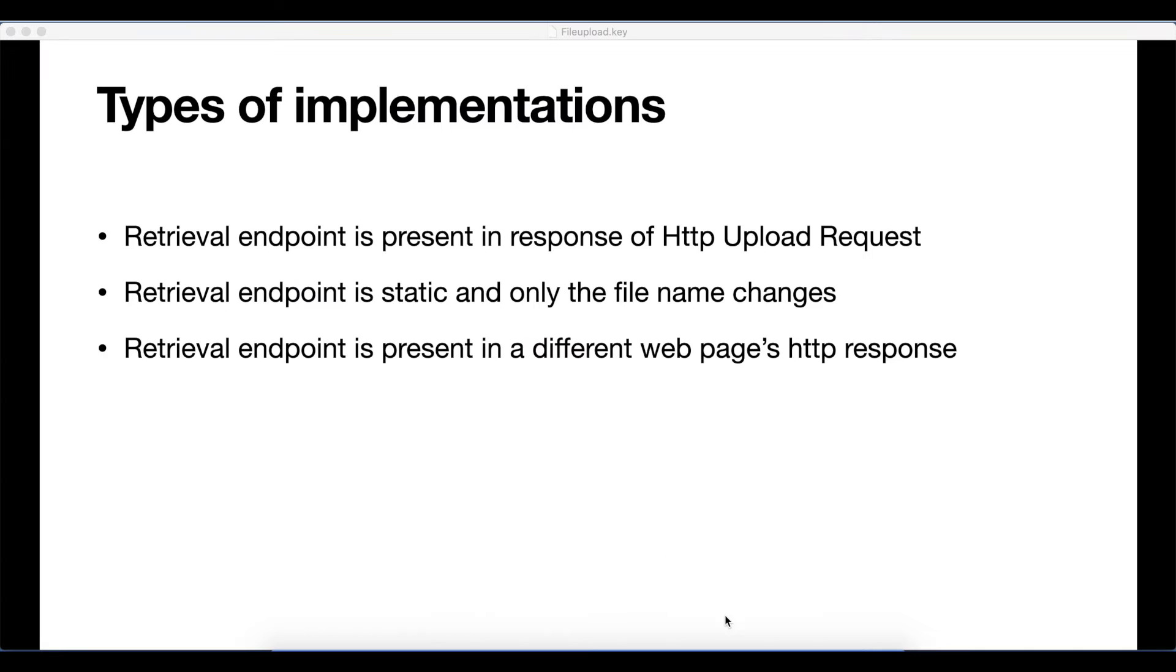Talking about other types of implementations: in some implementations, the retrieval endpoint is static and the only thing that changes is the file name.